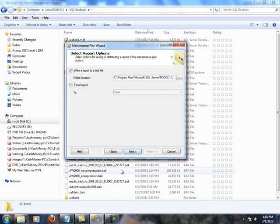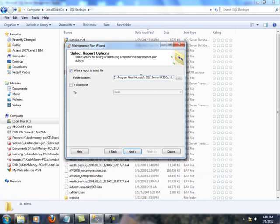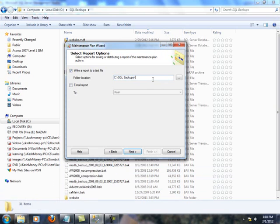So, you could even go one step further and create a folder called log in here, but let's just leave that as is.